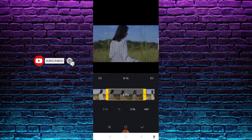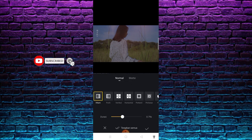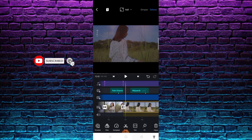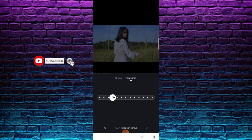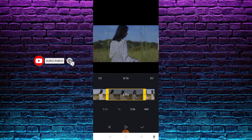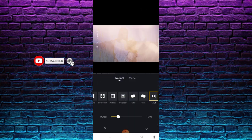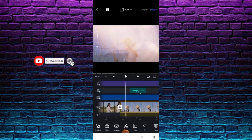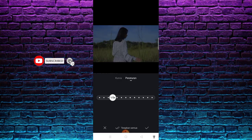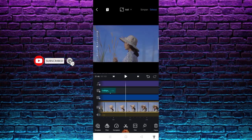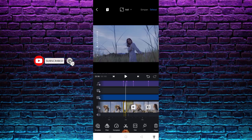Masuk lagi di bagian nomor 5 dengan transisi hitam dengan durasi 0.79 second, setelah itu centang. Di bagian nomor 5, kecepatan 1 banding 2 kali. Kita masuk di bagian nomor 6, disini saya menggunakan transisi yang bernama larut dengan durasi 1.30 second, setelah itu centang. Dengan kecepatan 1 banding 2 kali.